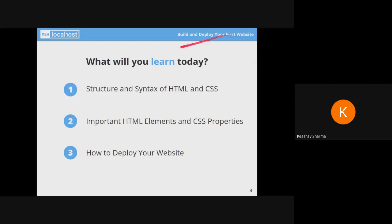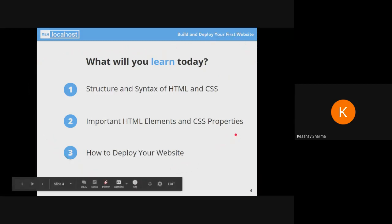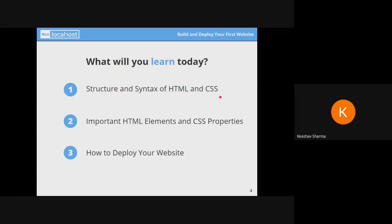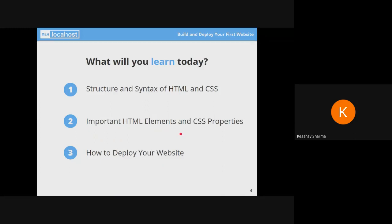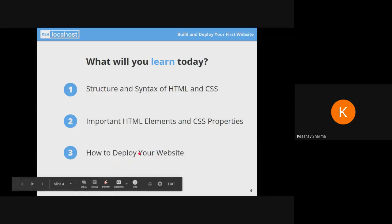So the first screen shows what you will learn today. We'll learn the structure and syntax of HTML and CSS, the basic structure and syntax, and we'll build a personalized website — a basic one which will help you get acquainted with these languages. We'd also learn about important HTML elements, some important CSS properties, and basically how to deploy your website and show it to other people around the world.